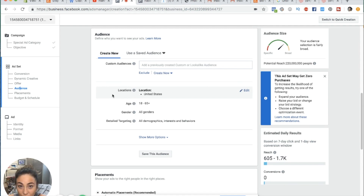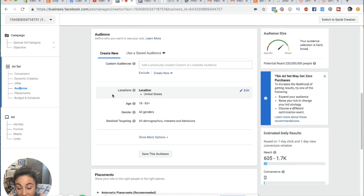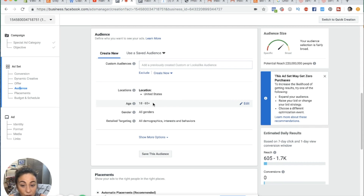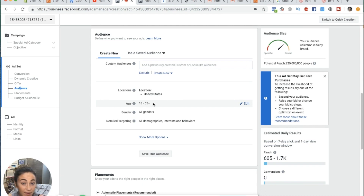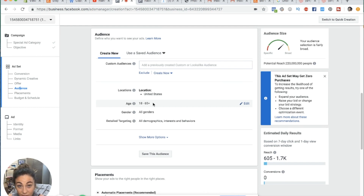Obviously you want to show the ad to the location you're in or wherever you're selling to. If you're selling outside the United States, make sure you add the countries where you can sell. For age, when you're first starting out you don't really want to assume unless you have a very niche product. For example, if you're looking to sell real estate, obviously you don't want to show your ads to an 18-year-old.